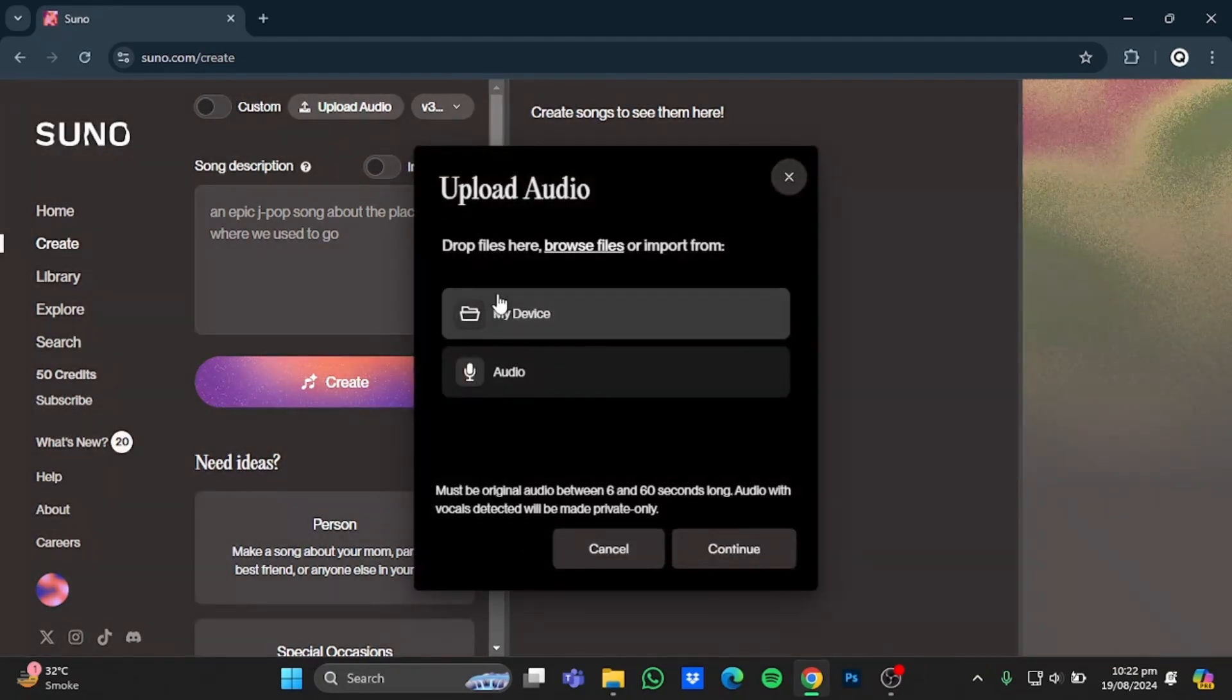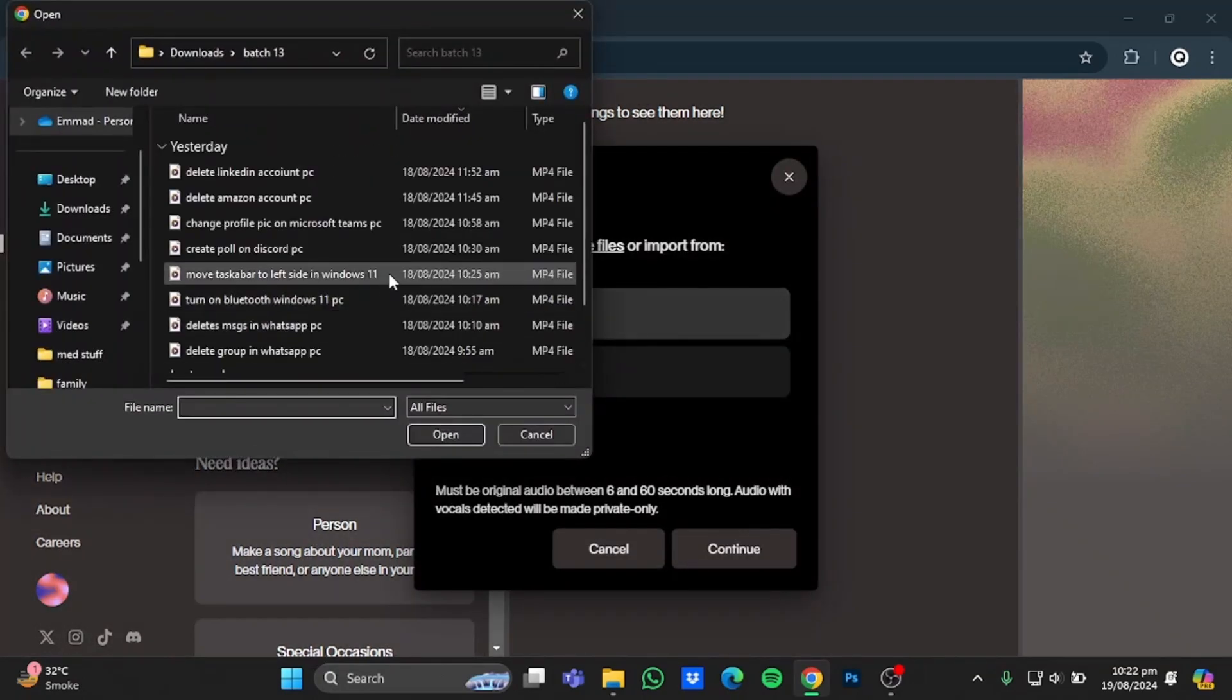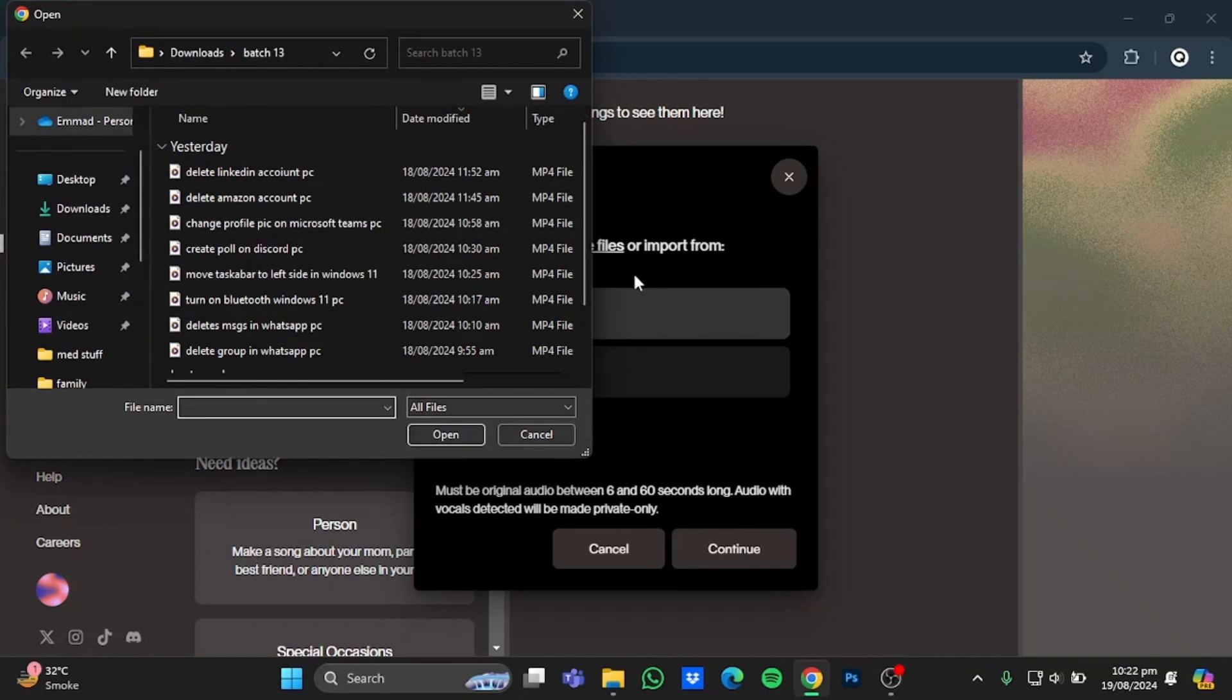Now in here, click on My Device and after that select the file that you want to upload. But keep in mind that the original audio should be 60 seconds and also it should not be copyrighted music like a song from a favorite singer or stuff like that.